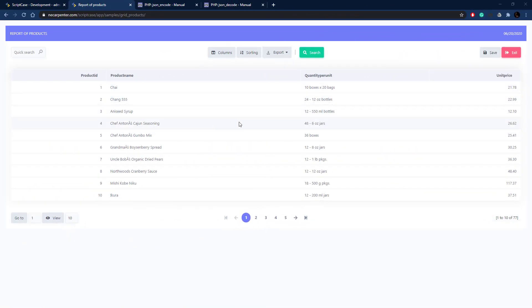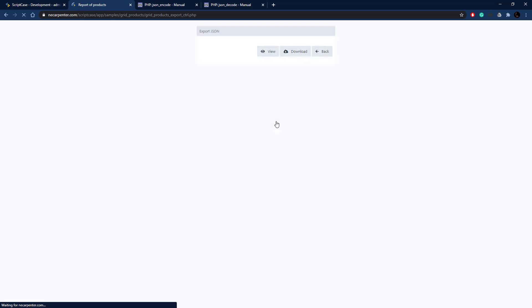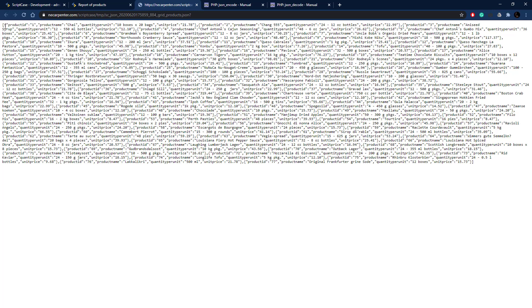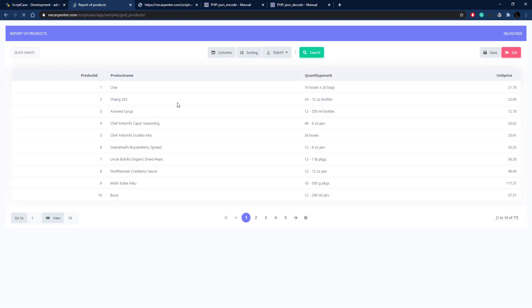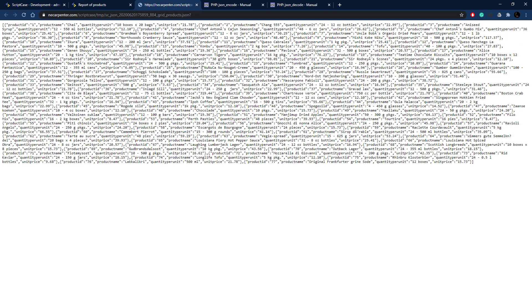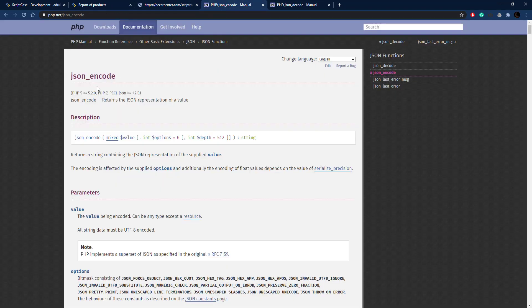Here in Scriptcase we have a grid application. I'm going to export it to JSON format to give you a sneak peek of what we're going to do in the next video. I choose JSON, it generates here, click view, and we can see all the data from that grid in JSON format — ready to go. You can see those field names: product ID, product name, quantity per unit, etc., all showing up in that JSON.